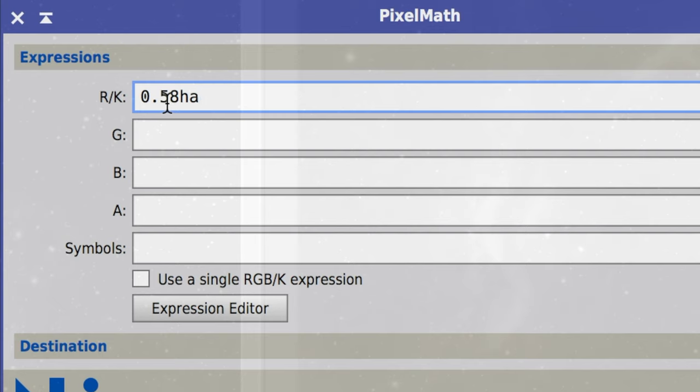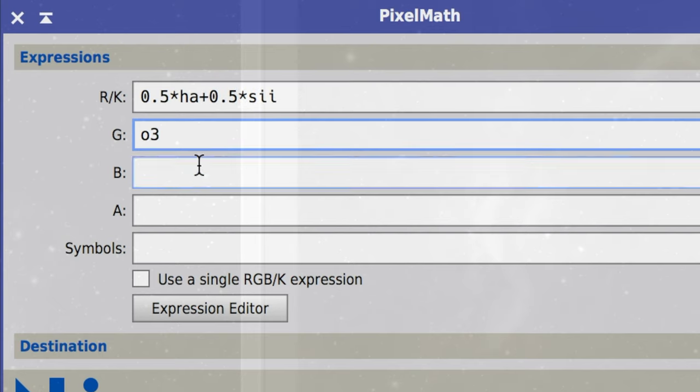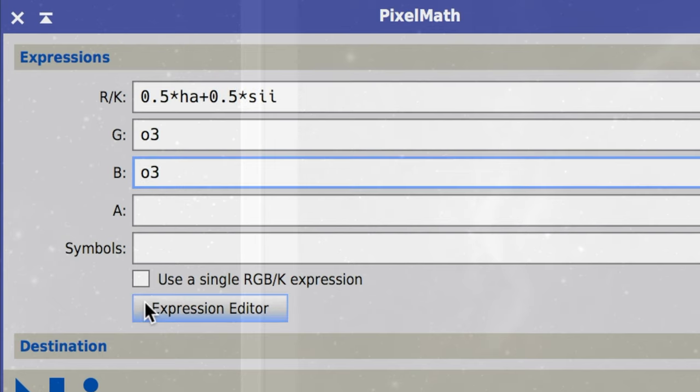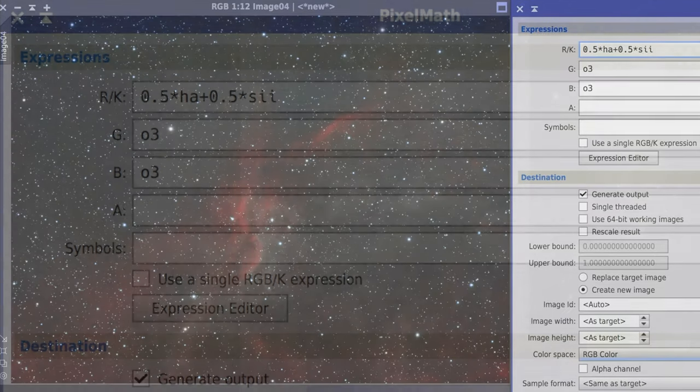So hydrogen alpha is a deep red, S2 is an even deeper red, and O3 is a bluish-green color. So perhaps I could just put the HA and the S2 into the red channel and split the O3 across the blue and the green channel. The problem with this approach is we get no color separation between the HA and the S2, and in addition, the red channel will tend to dominate, so we barely get any color separation at all because we can barely see the O3.